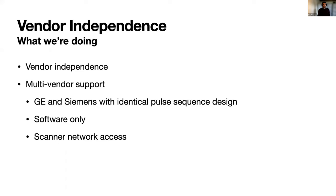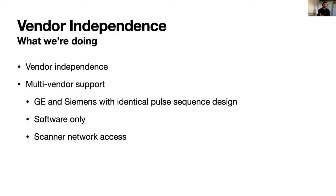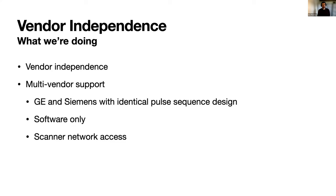What we're doing at HeartVista is we're really aiming for vendor independence but also multi-vendor support. We have our own pulse sequence development environment, like the other speakers today, but we also have multi-vendor support. We support GE and Siemens with an identical pulse sequence design which I'll show. Our solution is software only so we connect to the vendor's hardware. We just need to set up a few things but then you just need network access to the vendor machine.